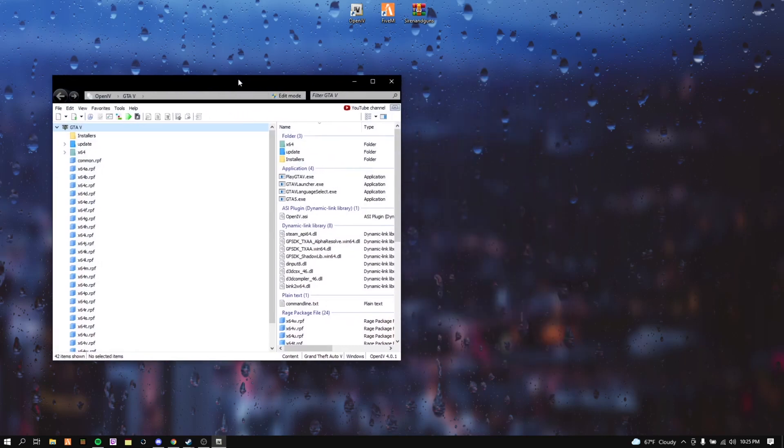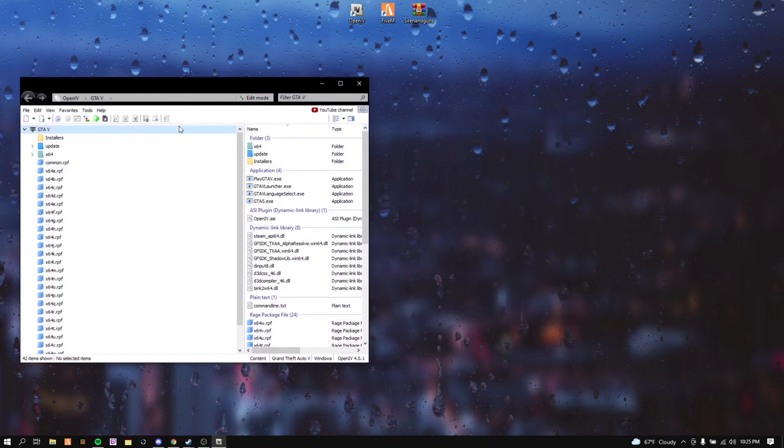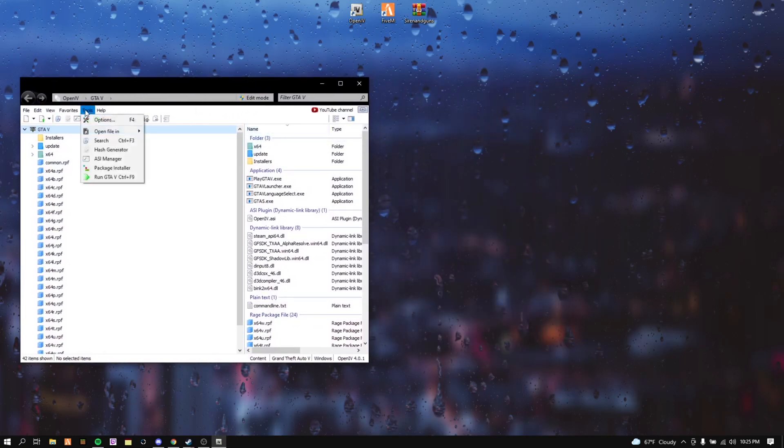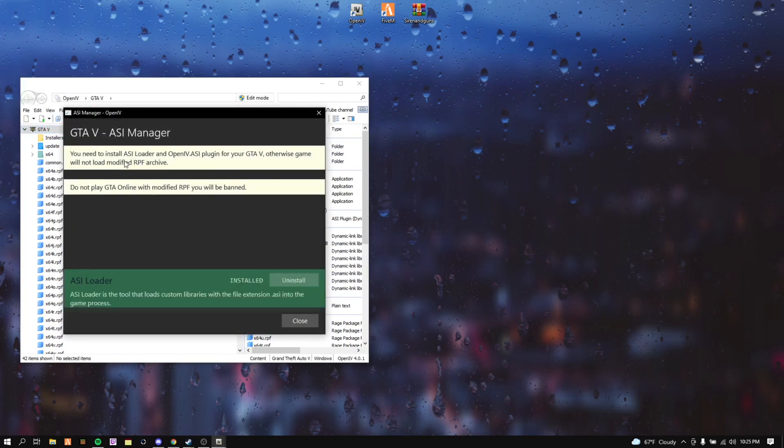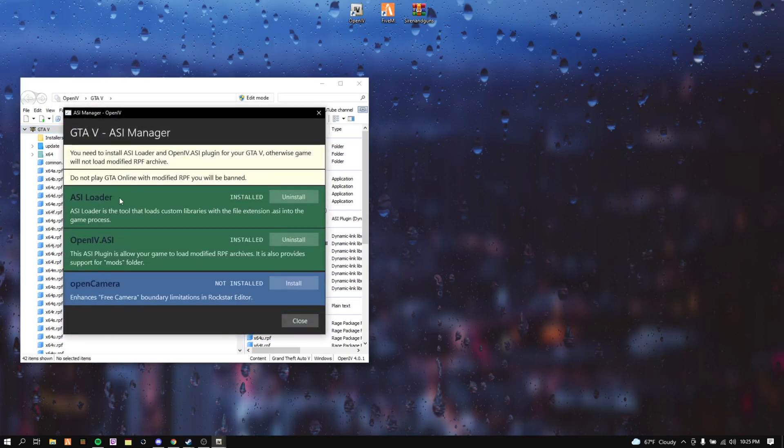After that, this is your GTA 5 directory. What you want to do first, go to Tools, ASI Manager, download ASI Loader and OpenIV ASI. That's it.